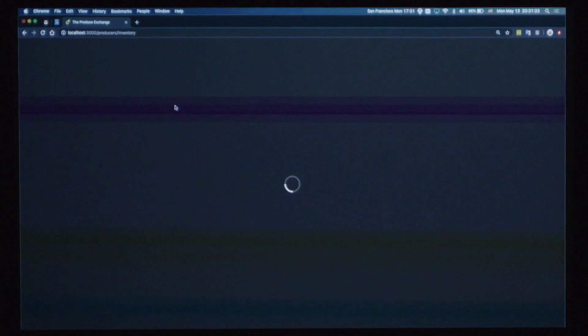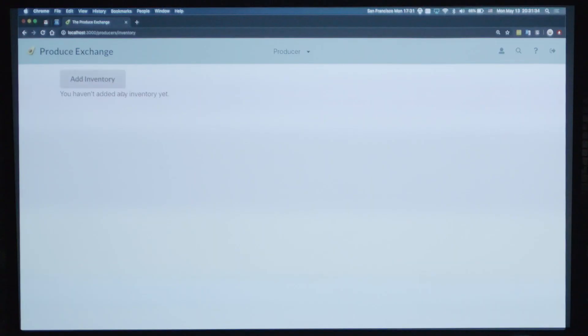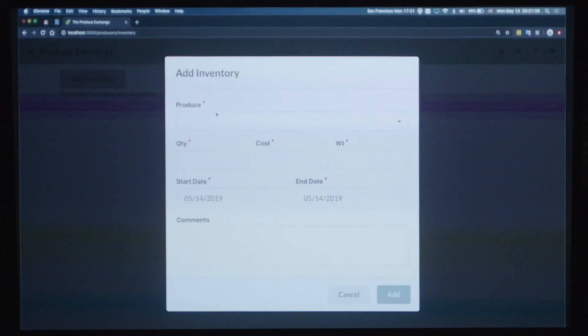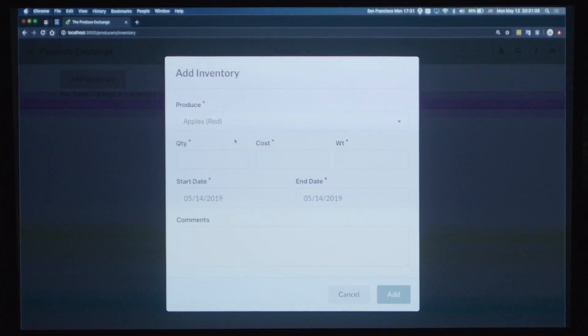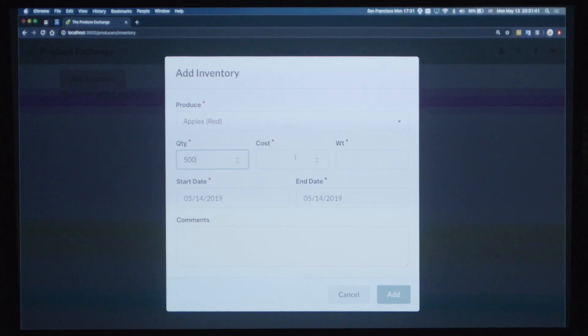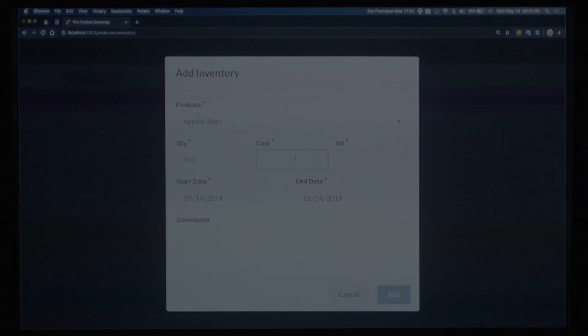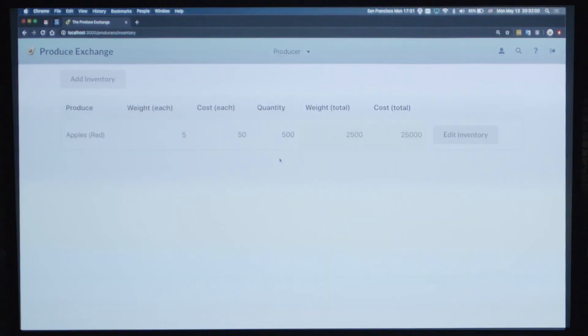So let's go list some inventory. So Alice will have, let's say, 500 red apples. And it will return some sort of results.